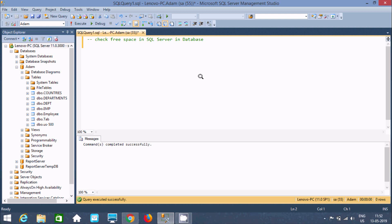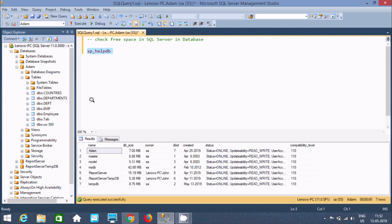Let's understand by our query. First I am going to write sp_helpdb. By default it's selected, and if you execute, you can see it's displaying for all databases. The results include db size, owner, db id, created date, status, and compatibility. For example, master has a size of 6.88 MB. So sp_helpdb displays all database information.